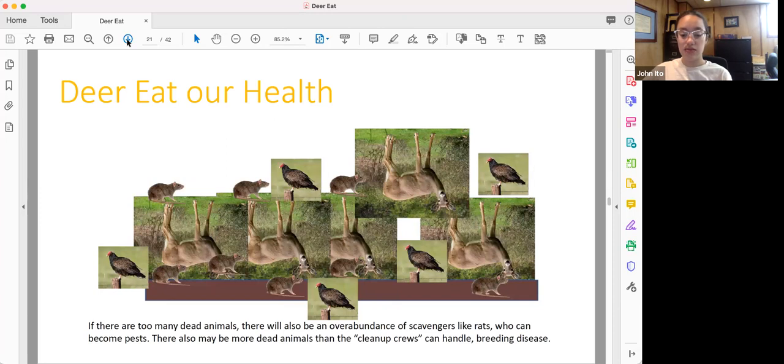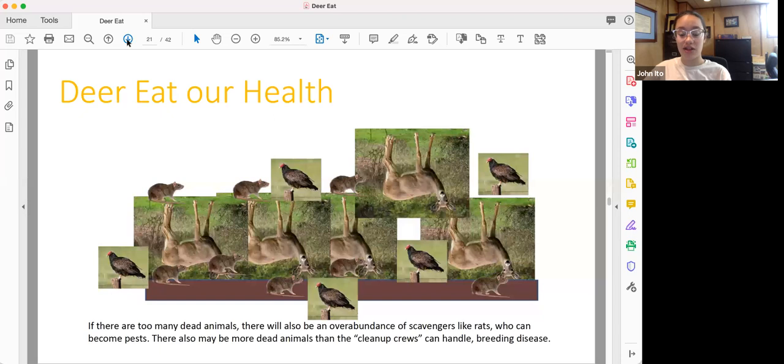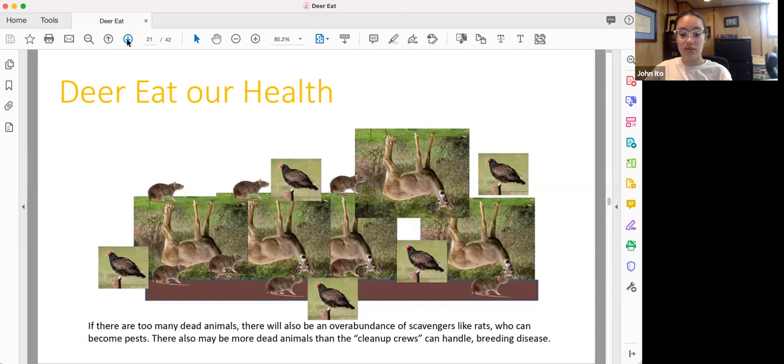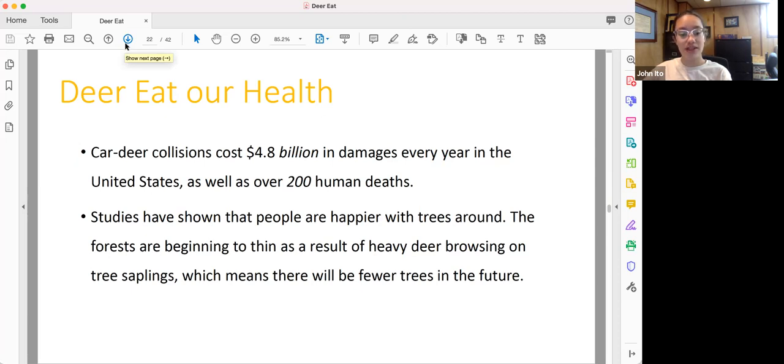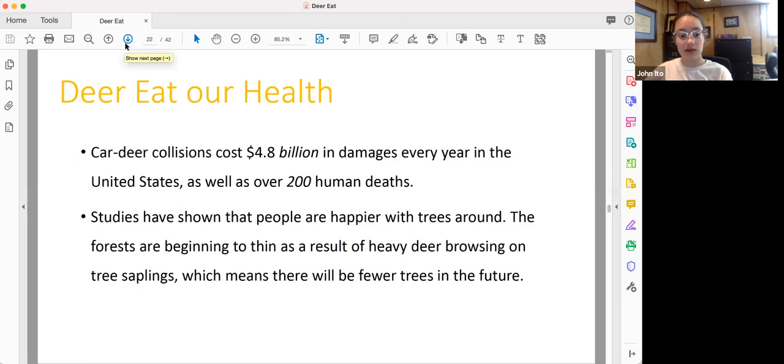As a result of deer overpopulation, deer will just begin dying. They'll start appearing in our streets and in our backyards and along trails, and that will breed disease. It'll become a problem, and it'll also just be kind of gross. Deer car collisions also cost $4.8 billion in damages every year in the US, as well as over 200 human deaths. So deer also can directly cause death as opposed to simply spreading disease to us.